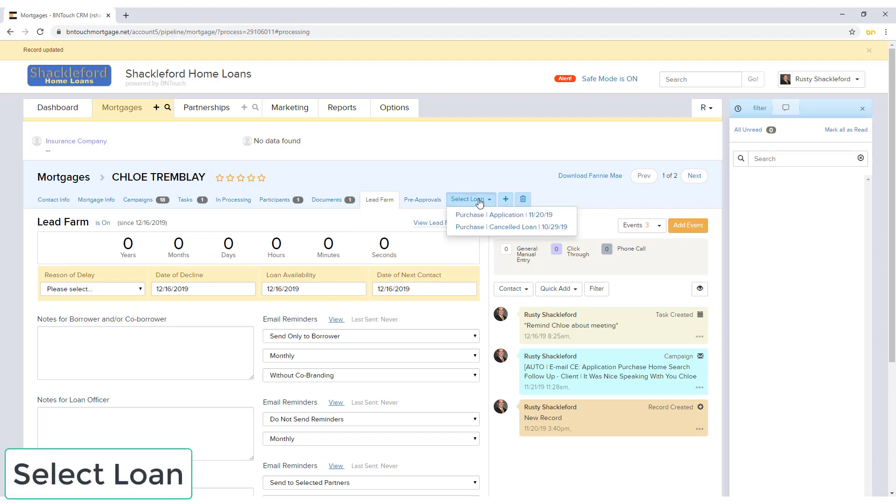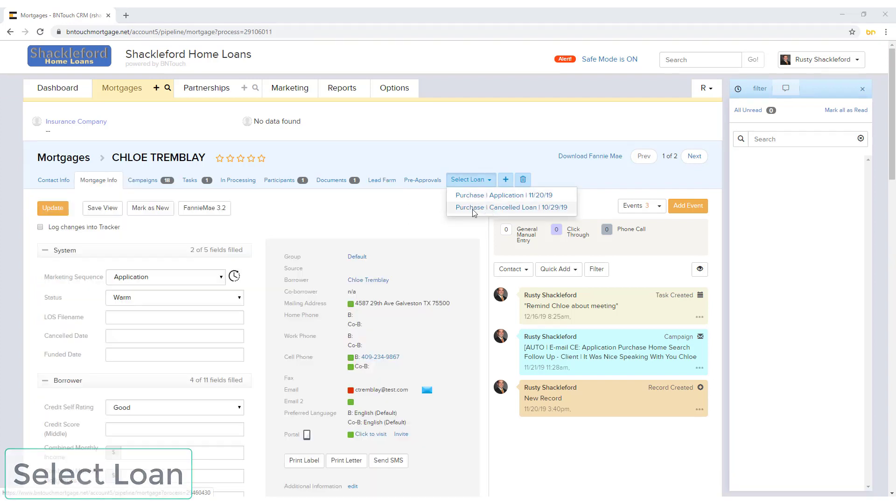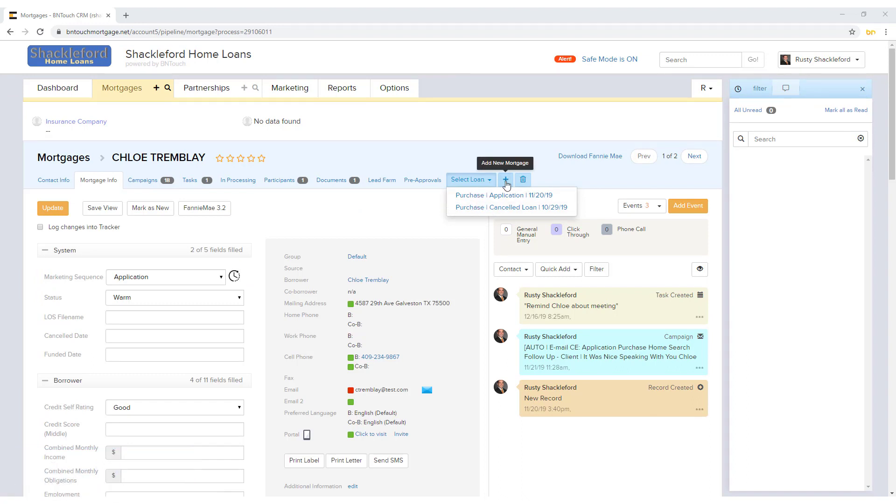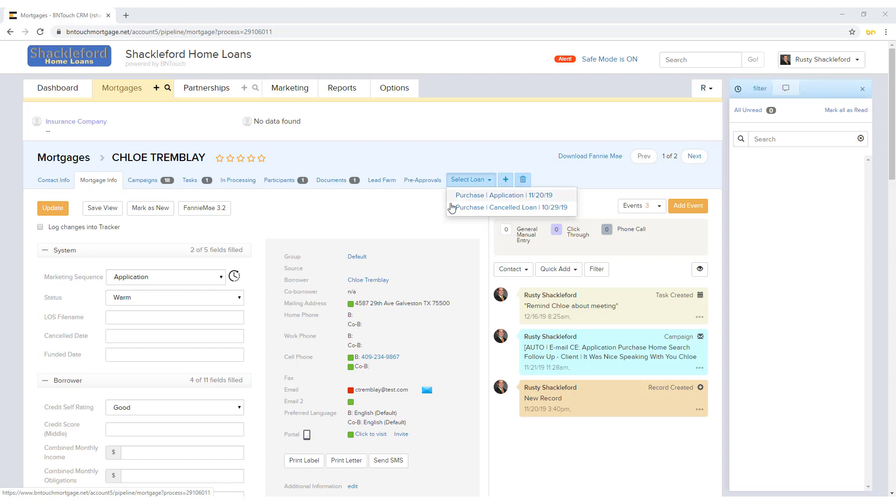If a borrower has multiple loans in your record, you can switch between them using the Select Loan drop-down menu. New loans for a record can be added using the plus sign button, and additional loans can be removed from the record using the minus sign button.